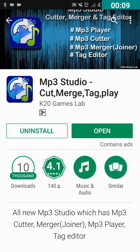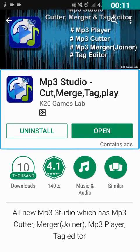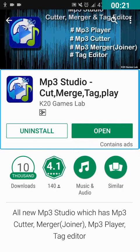The app is called MP3 Studio - Cut, Merge, Tag, Play by K20 Games Lab, rated for 3 plus, and it contains ads. I will also give the link in the description so you can easily install it.